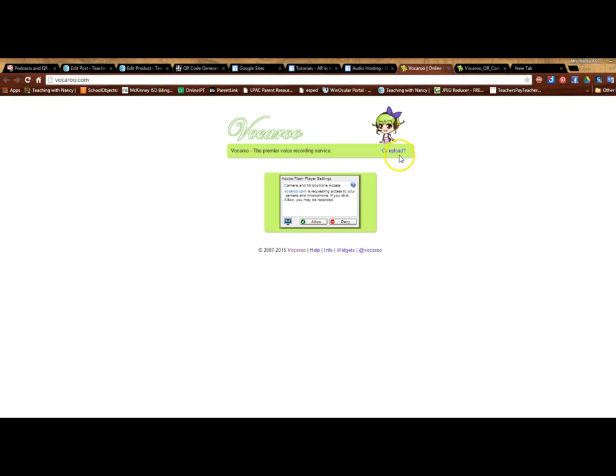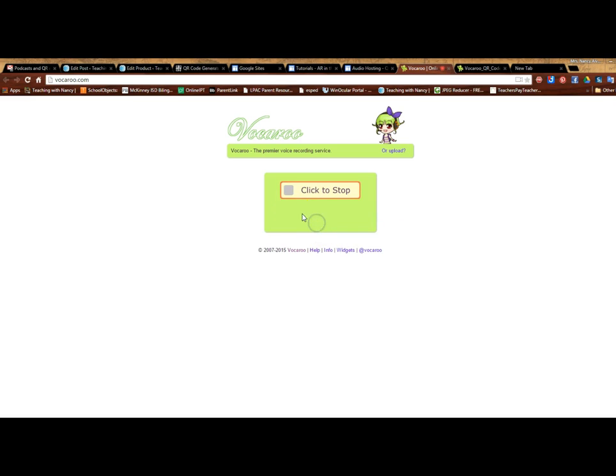Also notice that up here it has an upload option, so if you have an audio file on your computer that you want to create a QR code for you can upload it right here. But I'm going to show you how you make one right here.